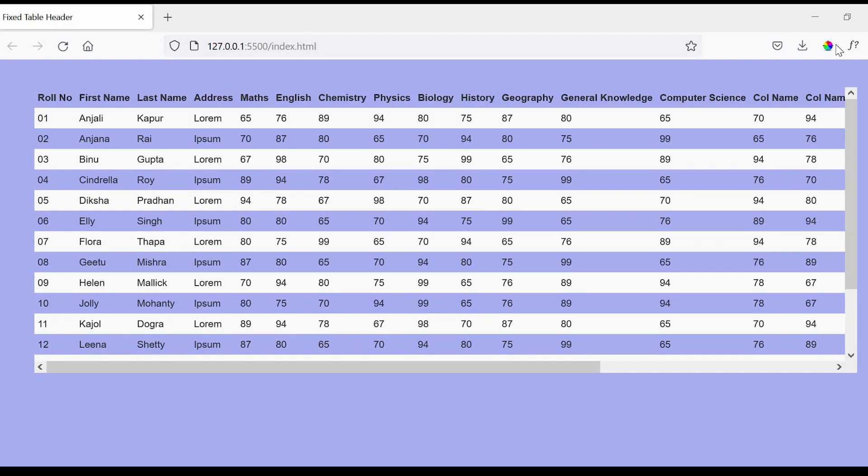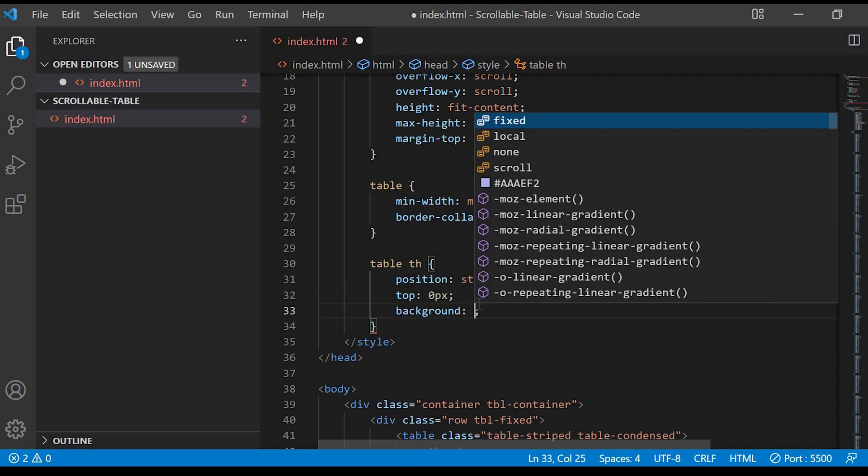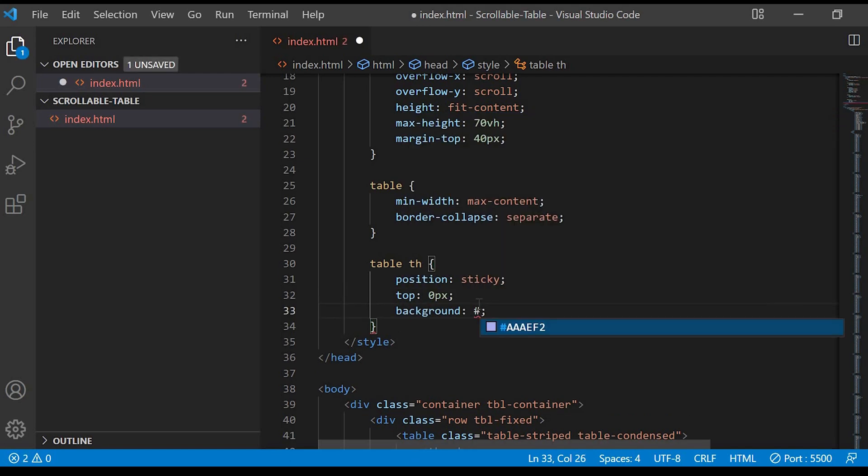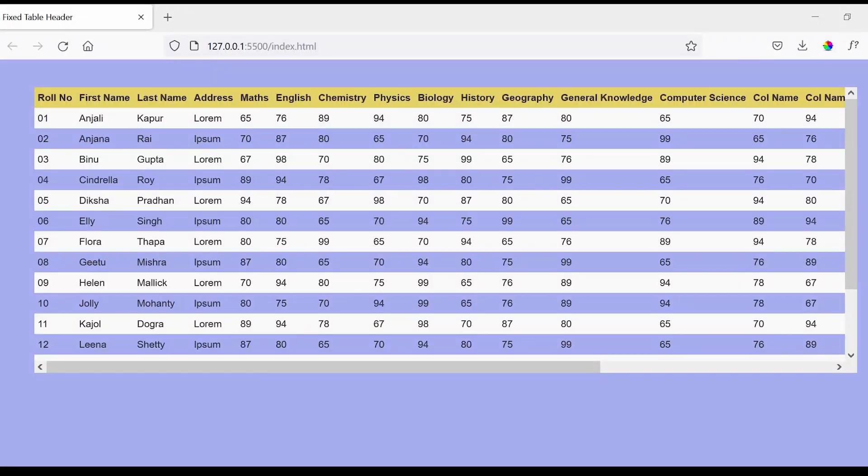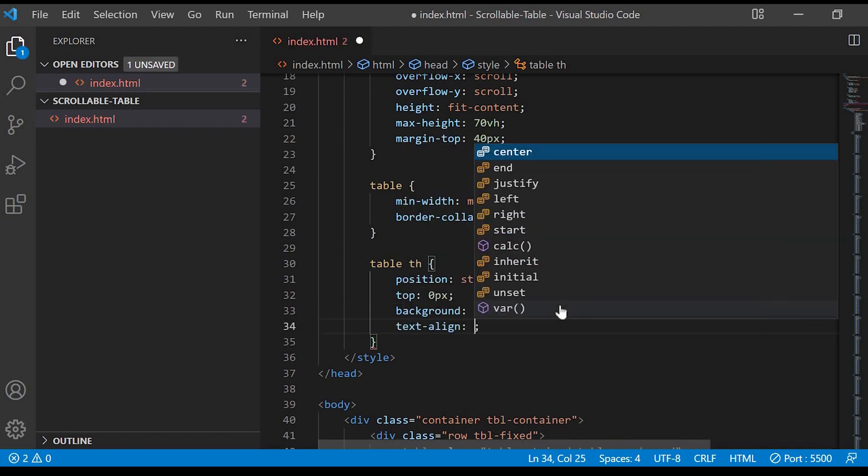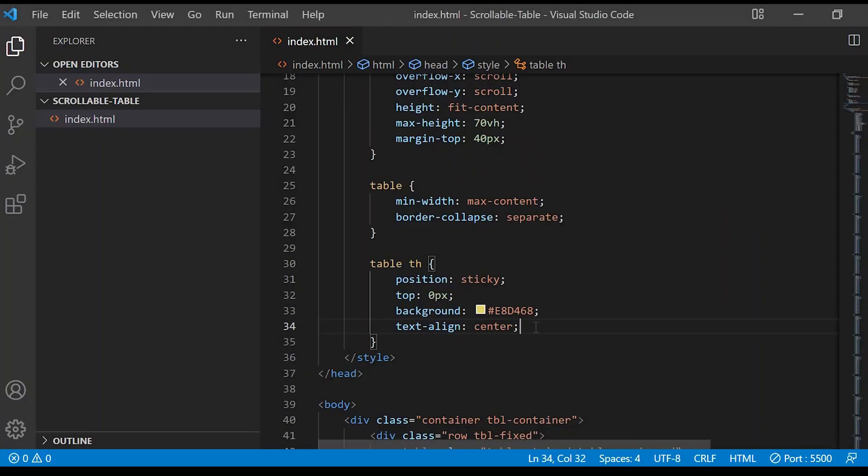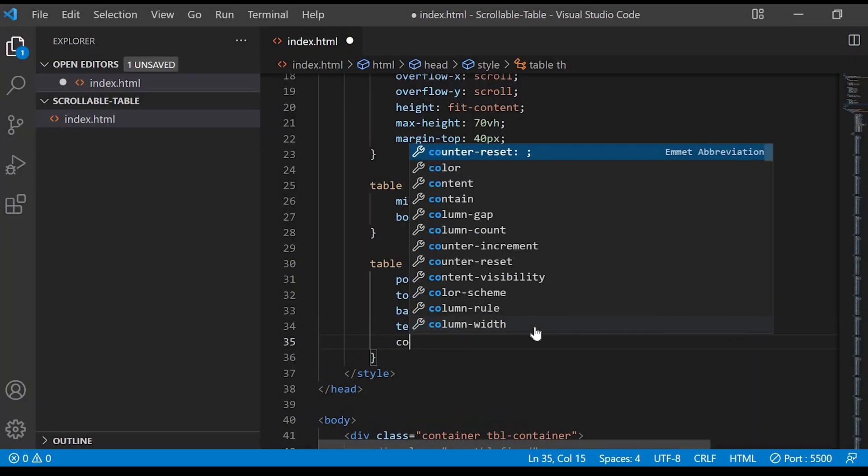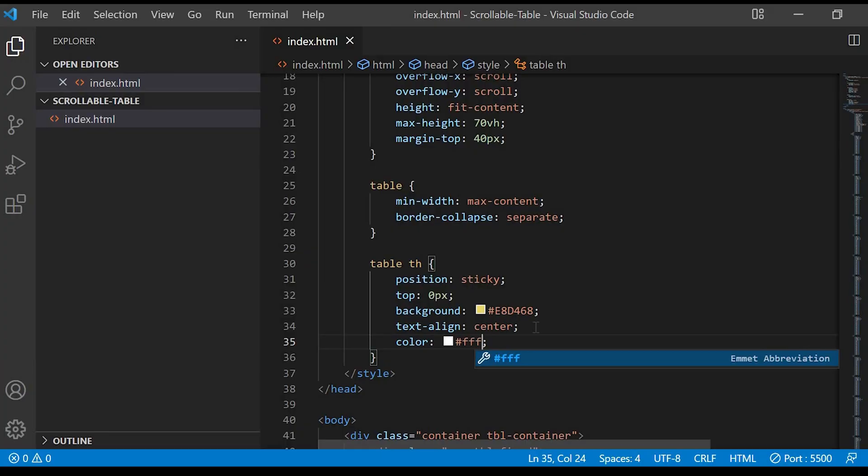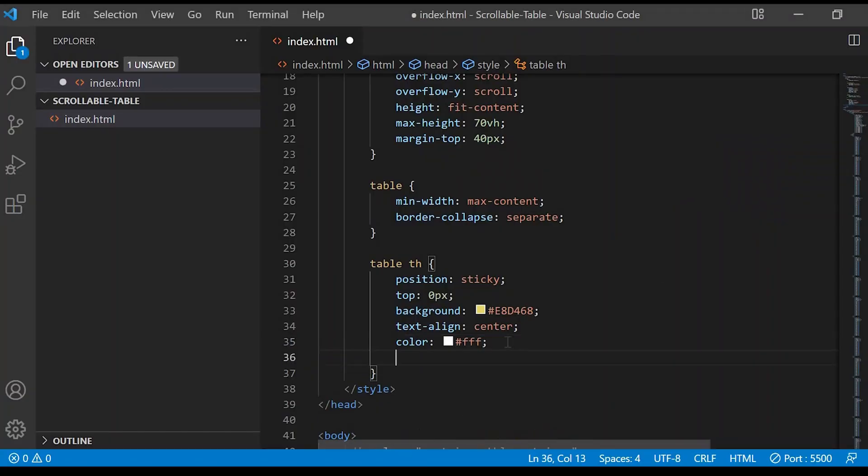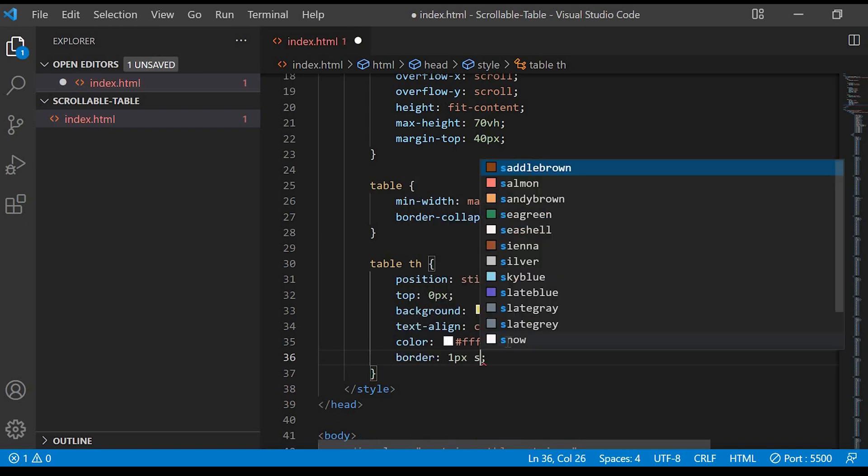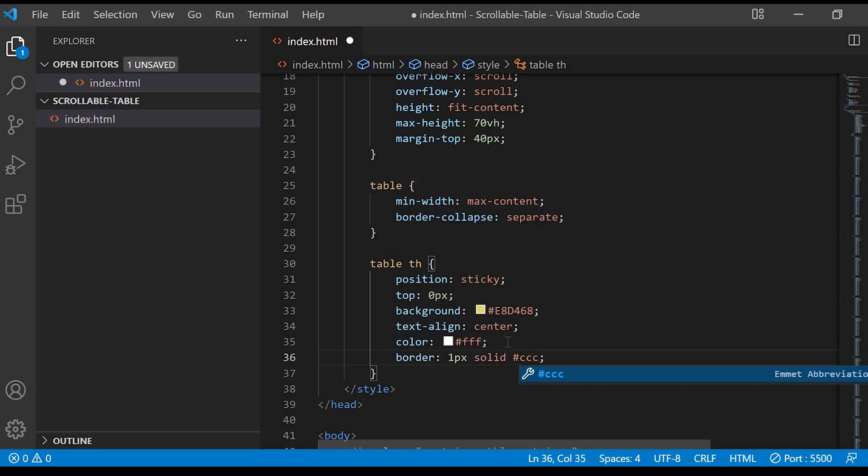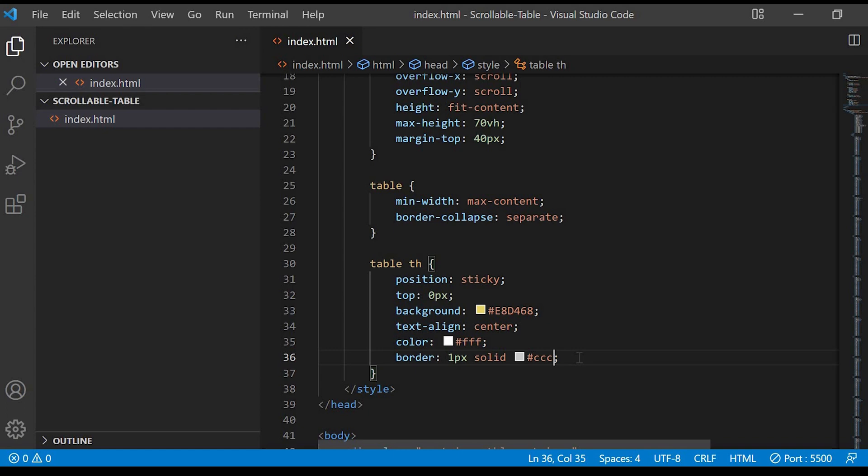Next we'll give some background color to it. Then we'll give text-align center, and we'll add the color as white for the text. Let's give some border to the th. And we'll just give the font-size as 16px.